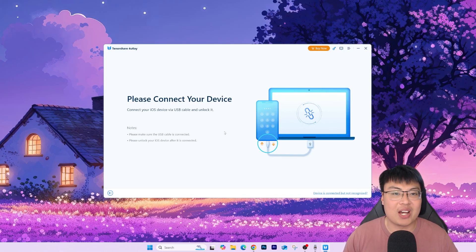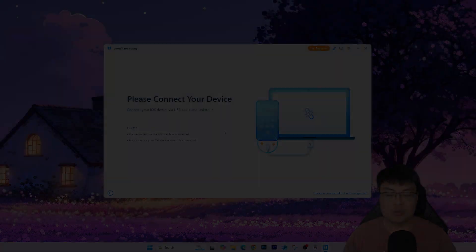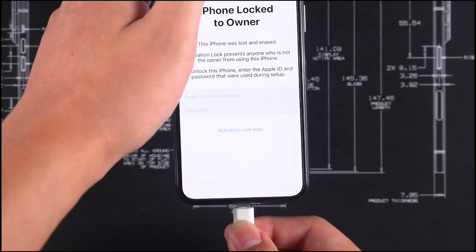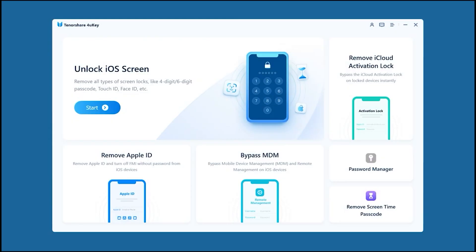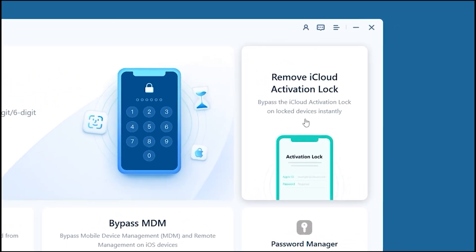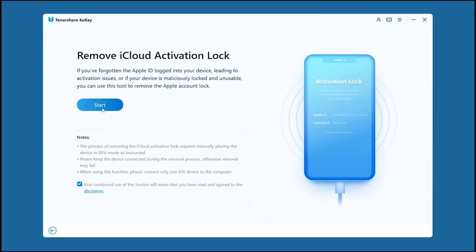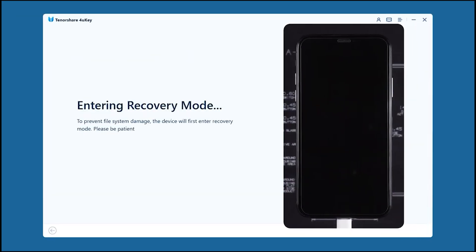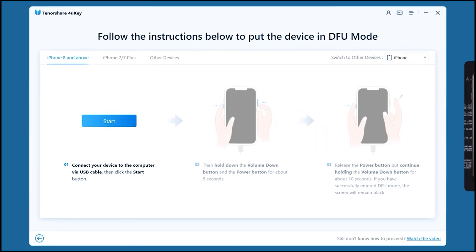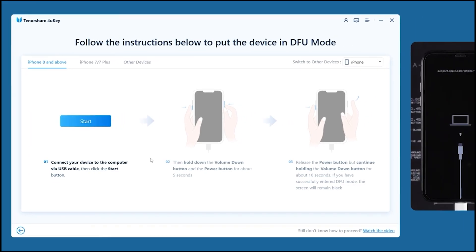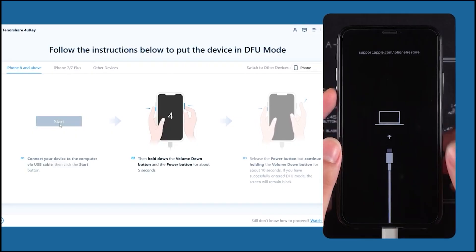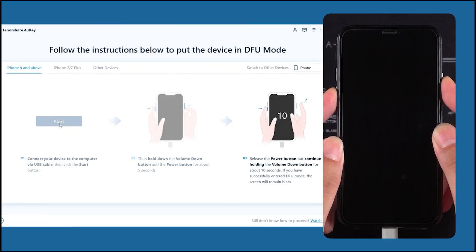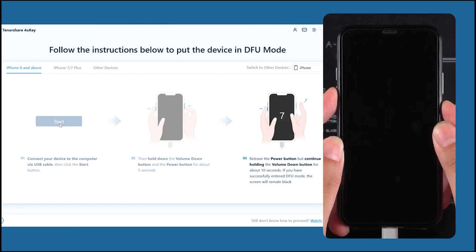Okay, so first thing first, I have to connect the iCloud locked phone to my PC. And after that, on the software itself, just click on Remove iCloud Activation Lock. From here, just click on Start and you enter your phone into recovery mode. So your phone will reboot and into recovery mode. And this is where the step you have to put your phone into DFU mode. You just follow the on-screen instructions. For mine, I'll just need to press the power button and the volume down button, and after releasing the power button, holding down the volume down button.